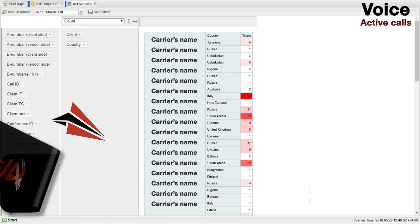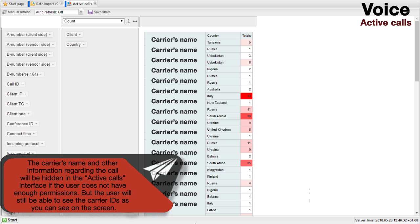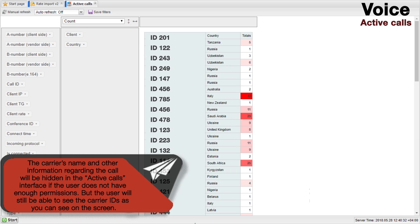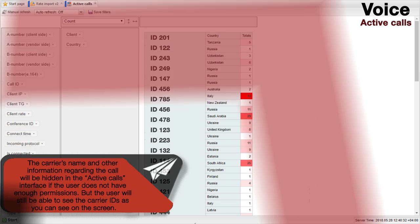The carrier's name and other information regarding the call will be hidden in the Active Calls interface if the user doesn't have enough permissions. But the user will still be able to see the carrier's IDs, as you can see on the screen.